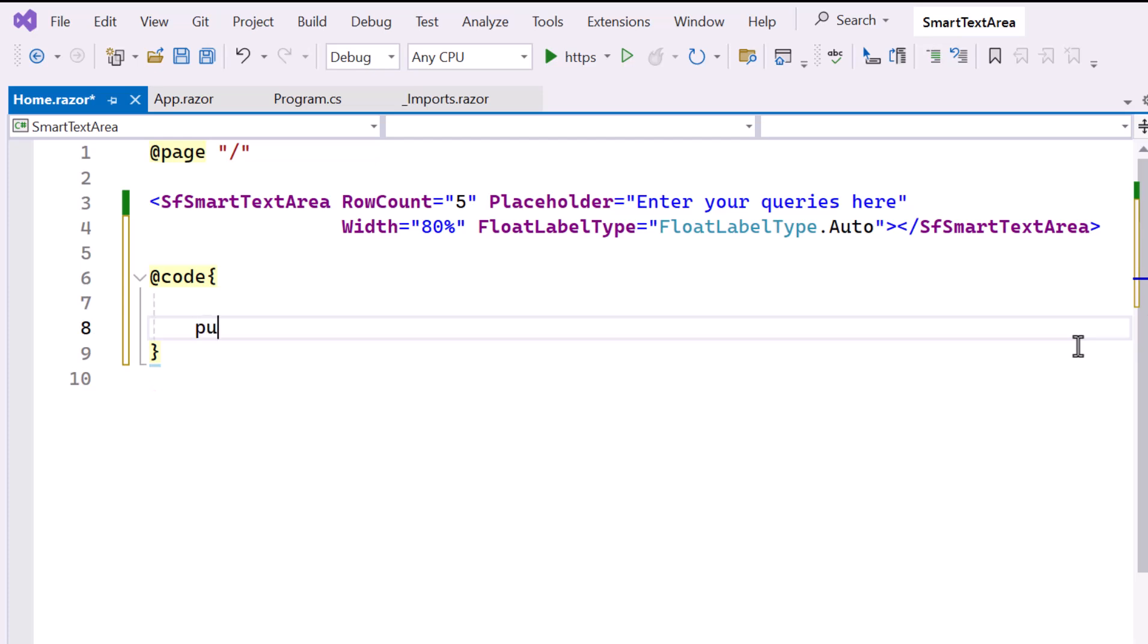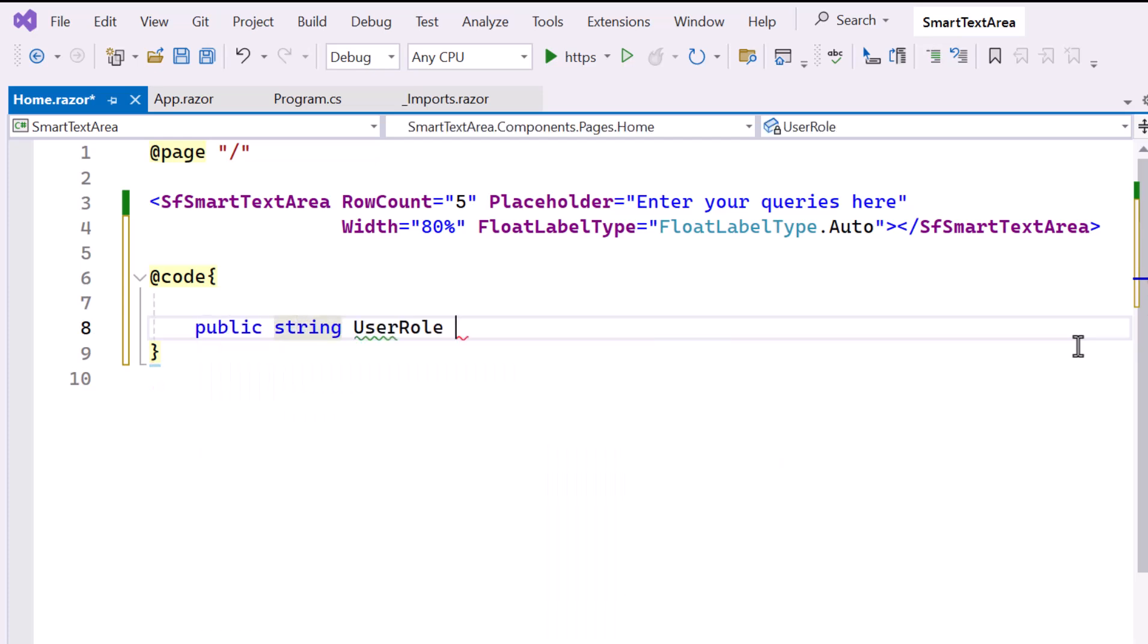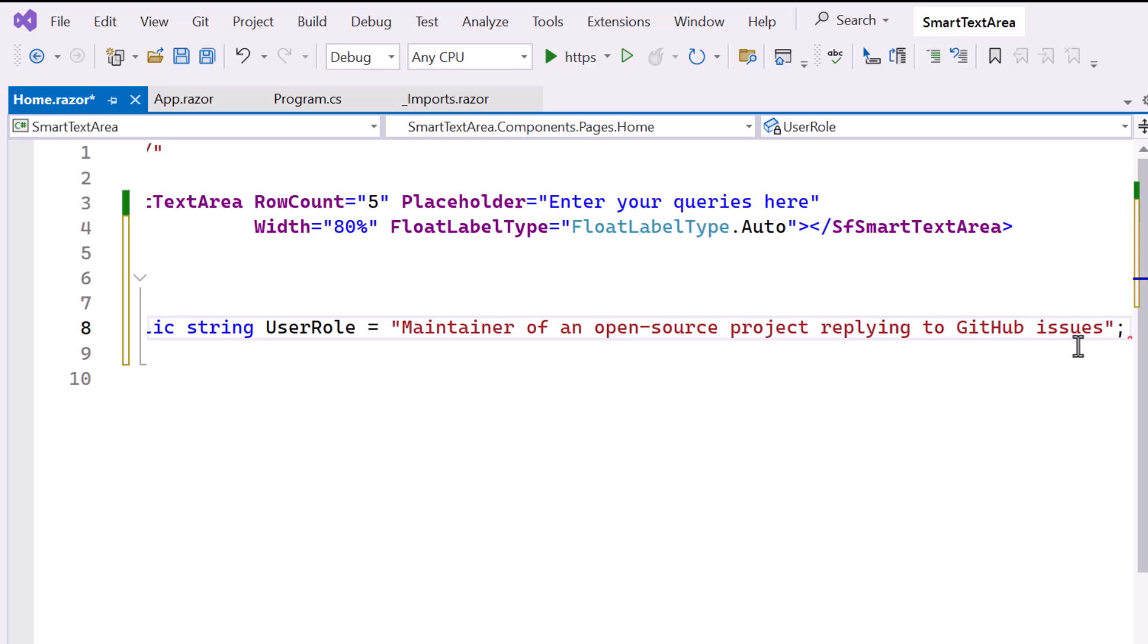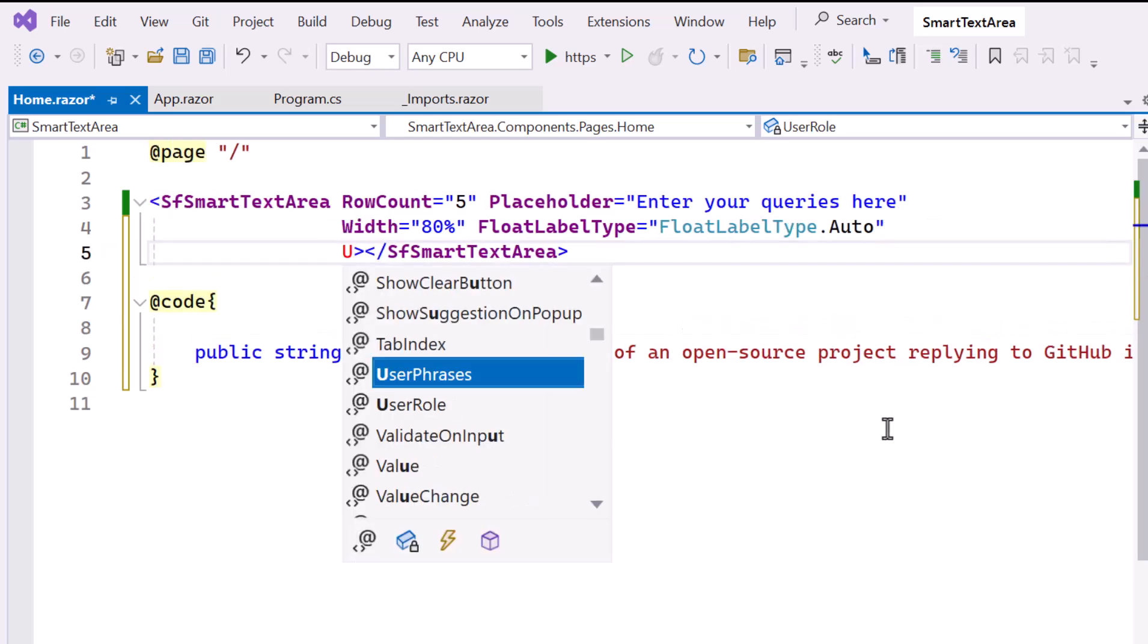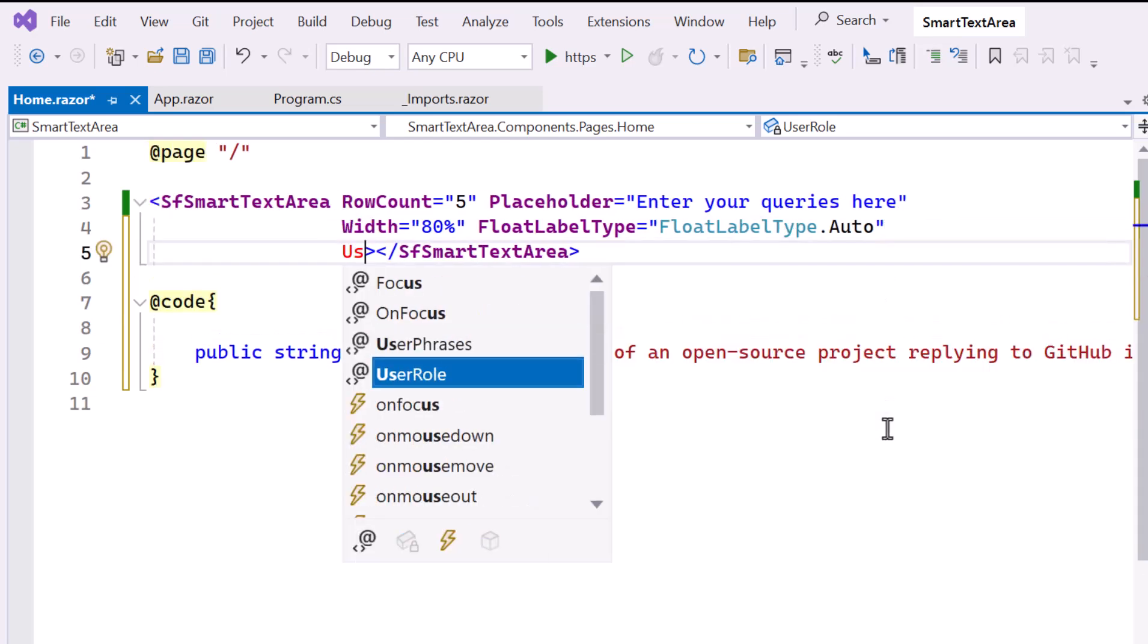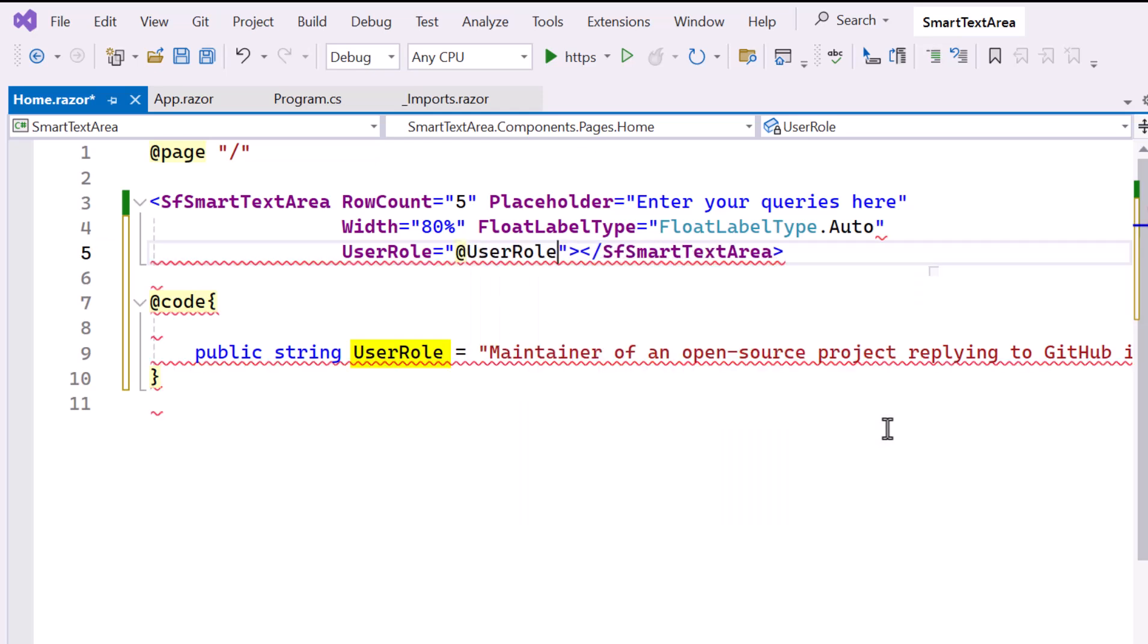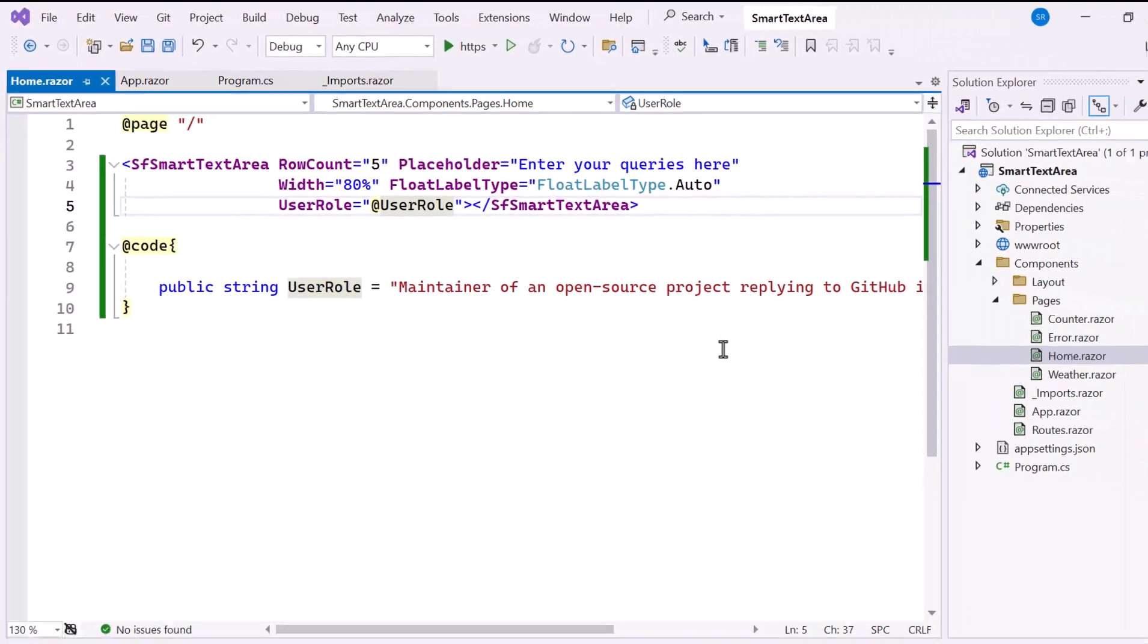Here, I declare a string variable named UserRole. This string defines the user's role when interacting with the Smart Text Area. Then I add a UserRole property and bind it to the UserRole variable. This property indicates the user's role in interacting with the Smart Text Area.